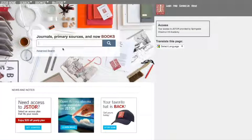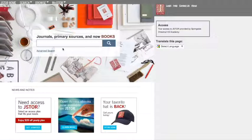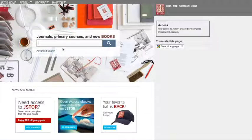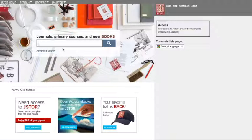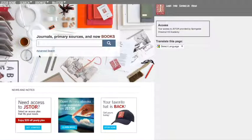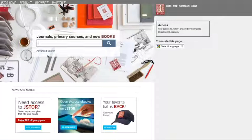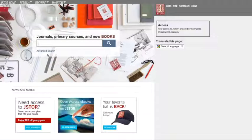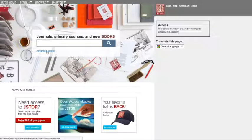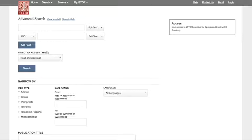It's tempting to just start searching in the search bar, but it's actually much better to begin using the advanced search. So click on the advanced search link right below that search bar and you'll be taken to this screen. As you can see, it breaks down the search.